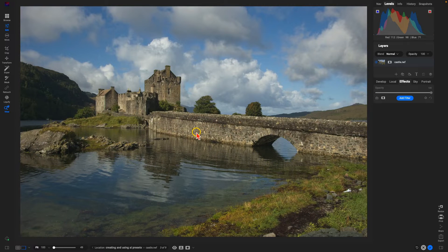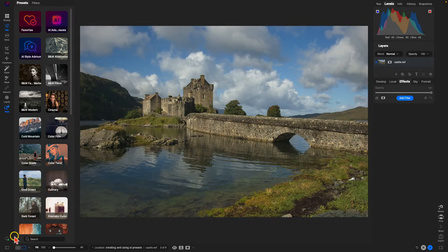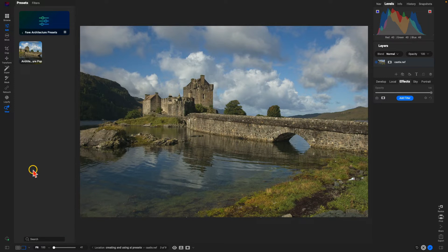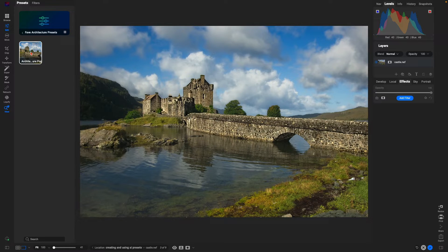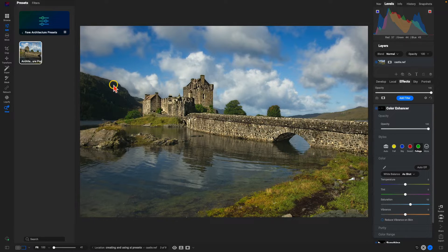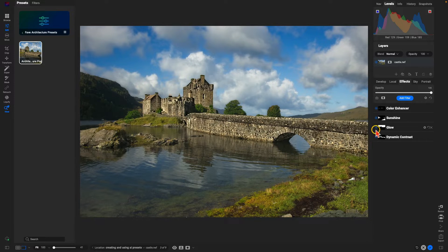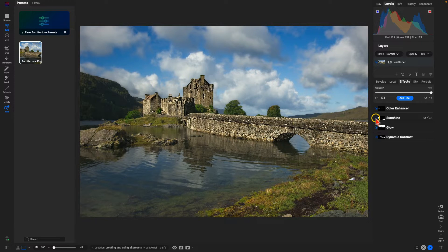I've opened up another image inside of Photo RAW and I'm going to open up my preset drawer, navigate down to that category I just created — Fave Architecture Presets — and select that preset. It's gone in and applied those four different filters into the same regions in this photograph: Dynamic Contrast on the architecture, Glow within the sky, Sunshine within the natural ground and the mountains, and the Color Enhancer within the trees and foliage.